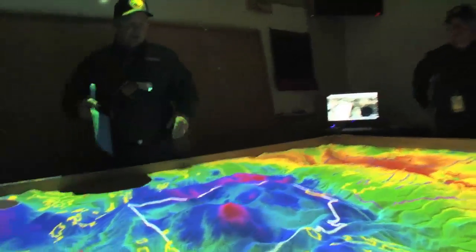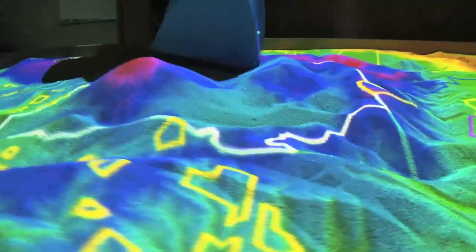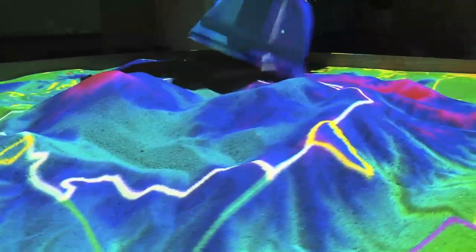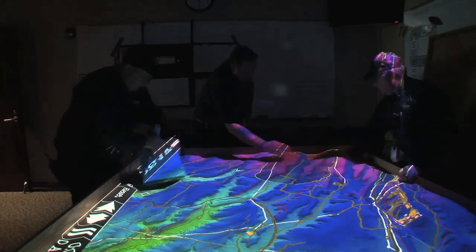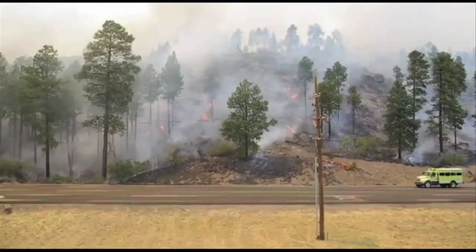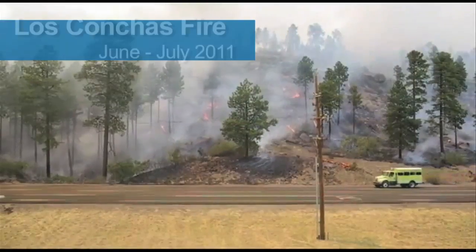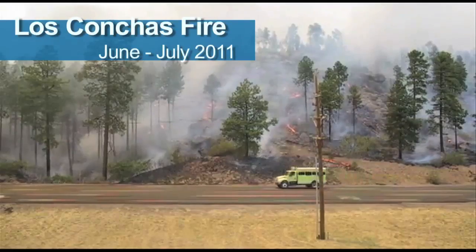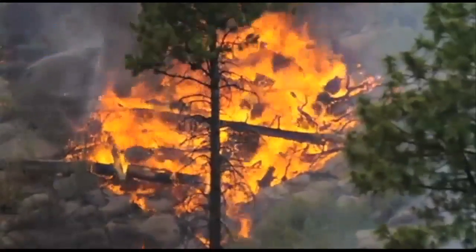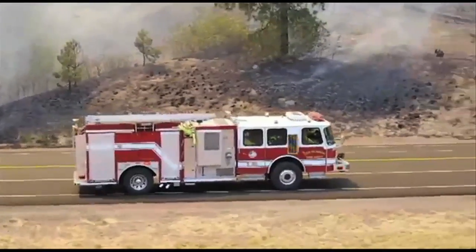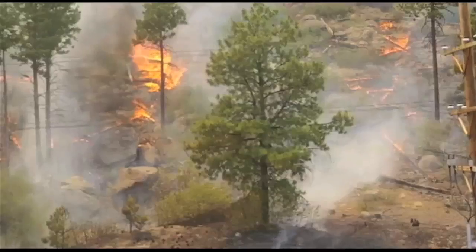Future use of the SimTable might even help training for accident scenarios or releases of hazardous chemicals or radioactive materials. What we're working on now is actually having the model available either on a laptop or a portable platform, so that responding incident commanders and firefighters out in the field can have that model and use it to determine their response and to plan their mitigation actions while they're out in the field.